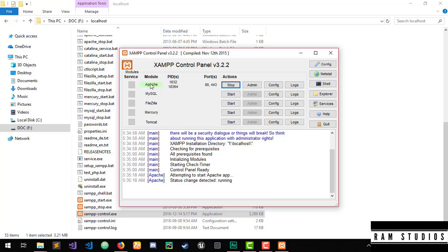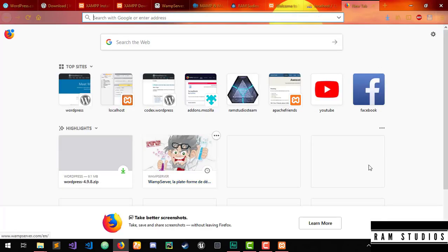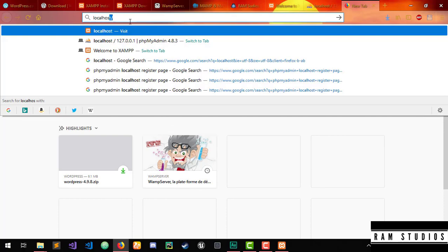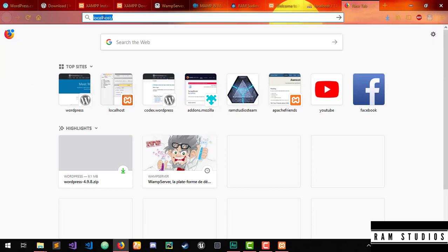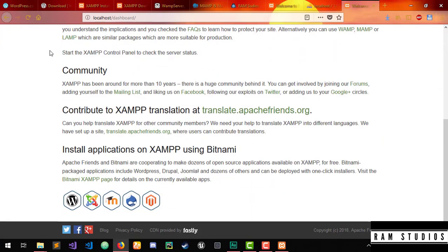This is the MySQL database. If you type it in the web browser, type it in the address bar — type localhost — and press enter. This will open the localhost dashboard page.